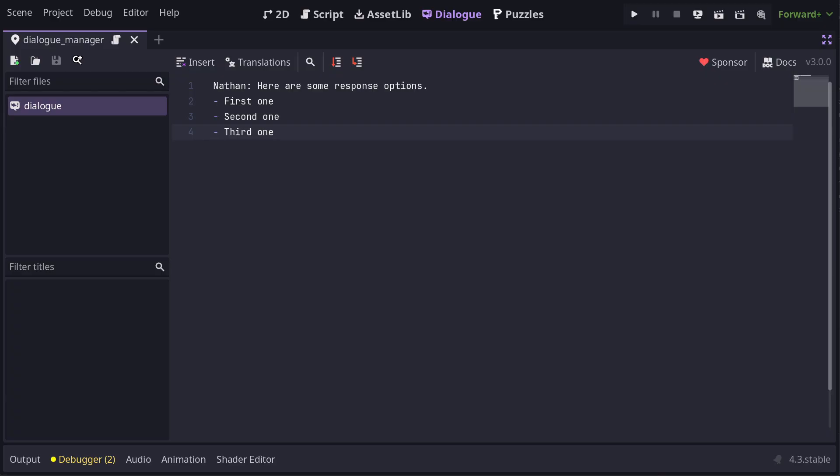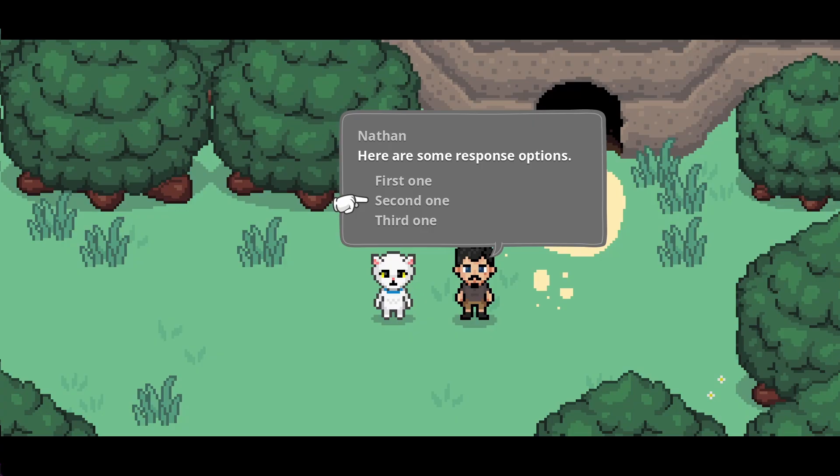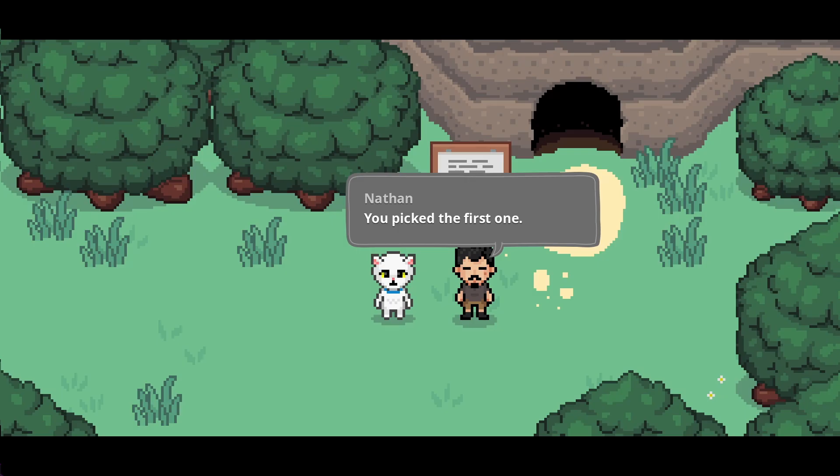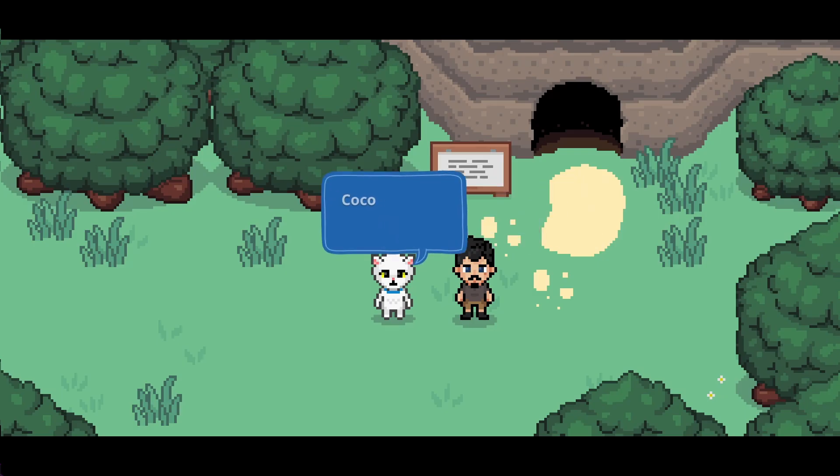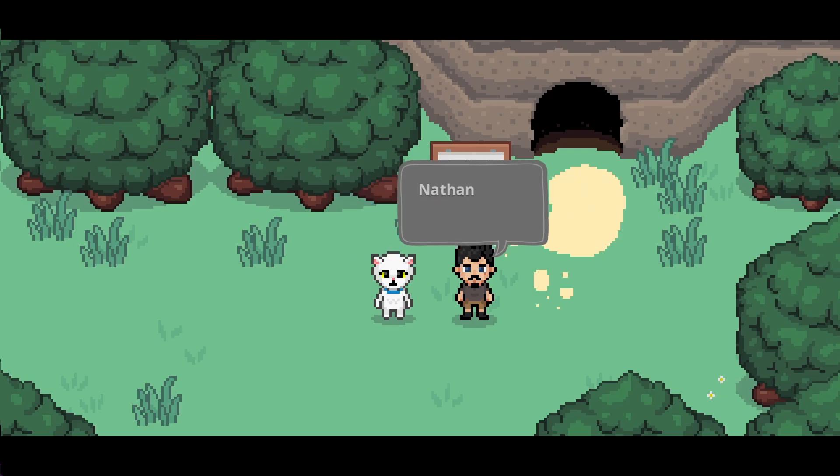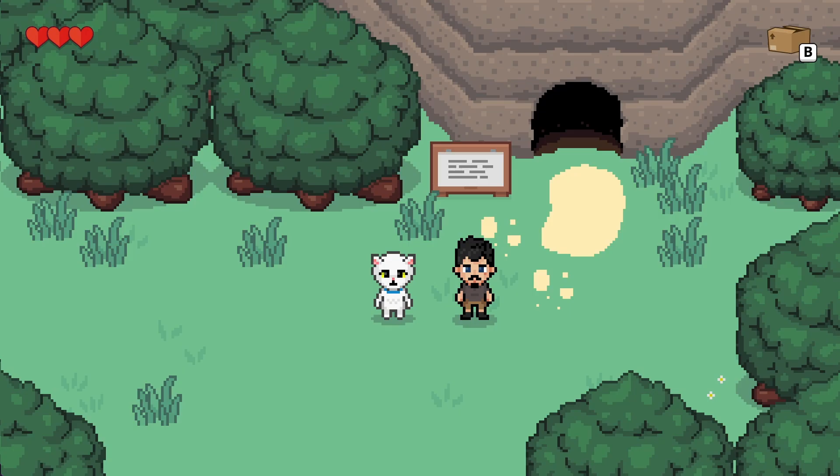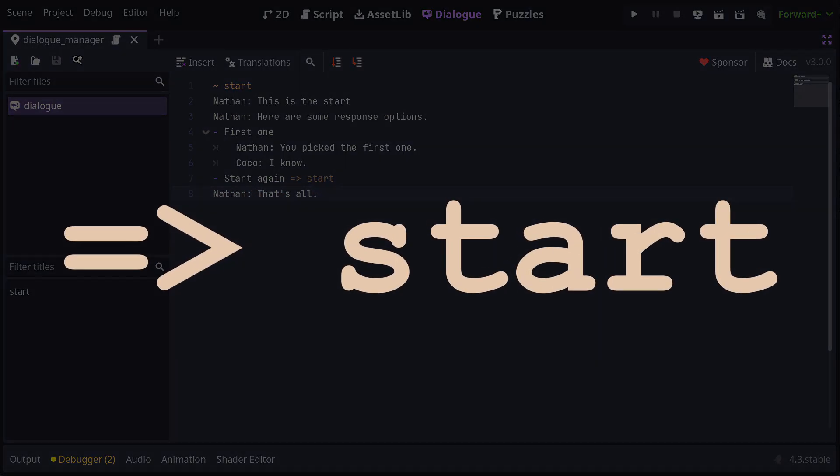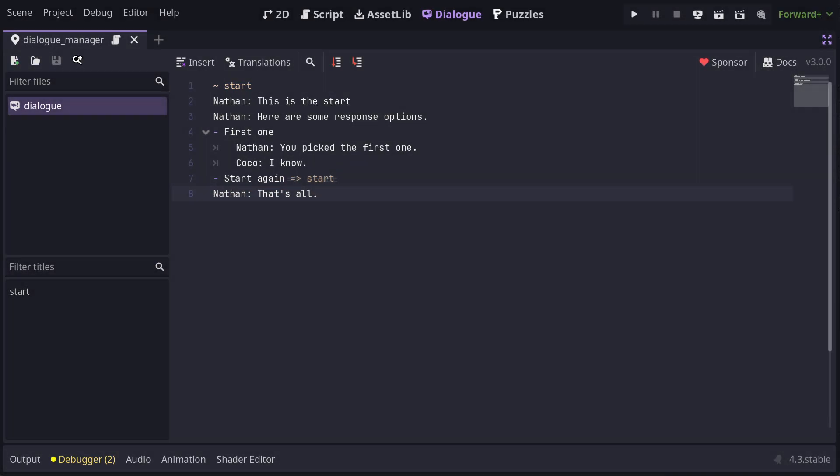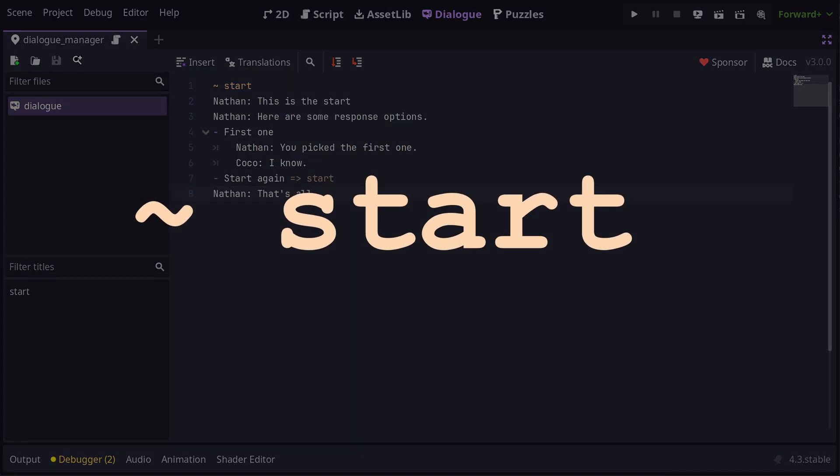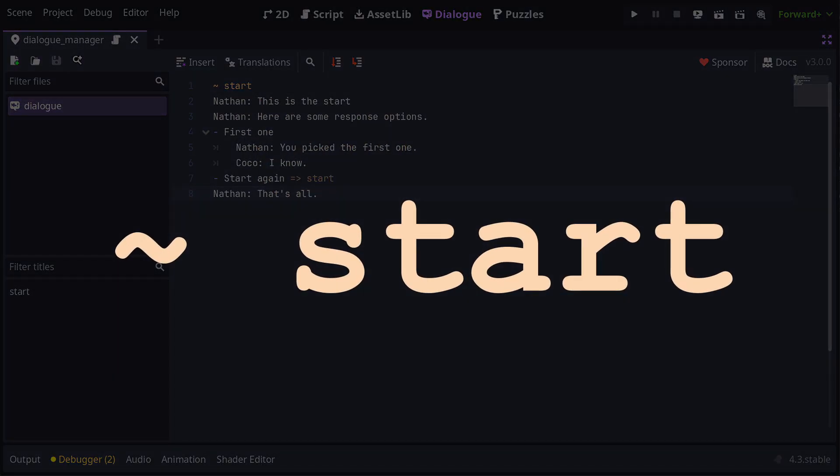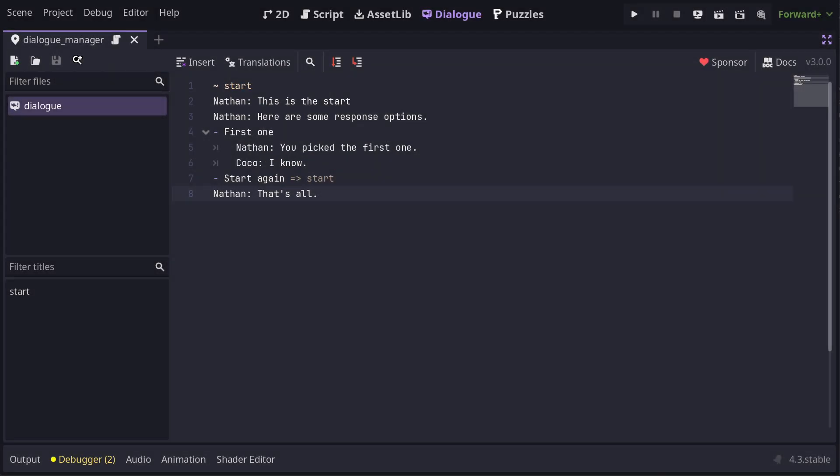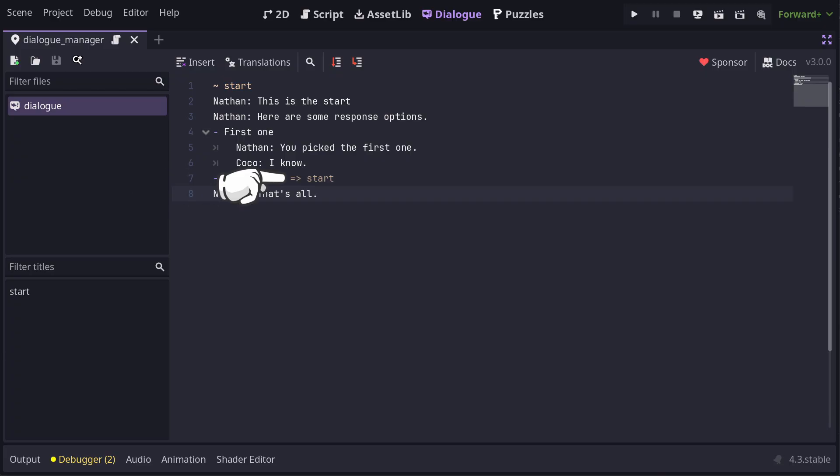There are two ways we can do that. The first way is to indent some more dialogue below each response, like this. So now, when we pick a response, the nested dialogue plays out and then dialogue flow returns to the point just after the responses were presented. The other way to branch off is to use a go-to line. Go-to lines, or jump lines as some people call them, are written with an equals followed by a greater than symbol and then the name of a title to jump to. Titles are kind of like named markers in dialogue that we can refer to. Those lines start with a tilde, like this.